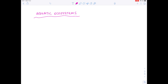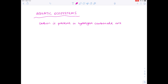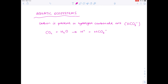One thing not mentioned previously is aquatic ecosystems. Because of the water element, it's not as straightforward as plants absorbing carbon dioxide from the atmosphere. Instead, carbon is present in hydrogen carbonate ions — HCO3 minus. Those hydrogen carbonate ions form because carbon dioxide dissolves in the water to form hydrogen ions plus hydrogen carbonate ions. The equation shows carbon dioxide dissolving in water to form carbonic acid, which dissociates to form H+ ions and the all-important hydrogen carbonate ions.